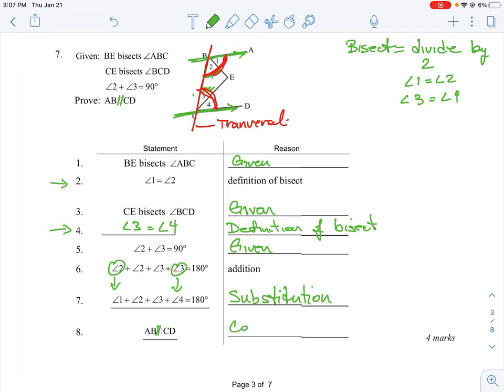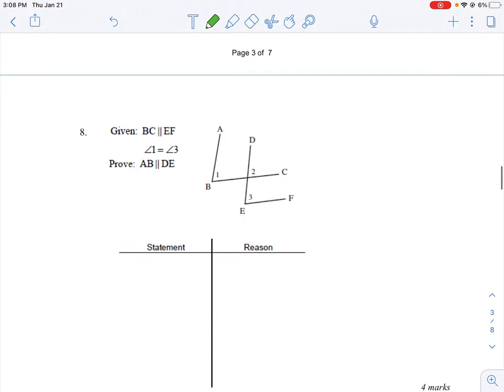So our concluding statement is that the co-interior angles property allows us to say segment AB is parallel to CD, because the co-interior angles add to 180 degrees. That is the systematic way to go through that proof — looking at each mathematical statement and providing a logical reason. Those are two examples of how you can work through these proofs.